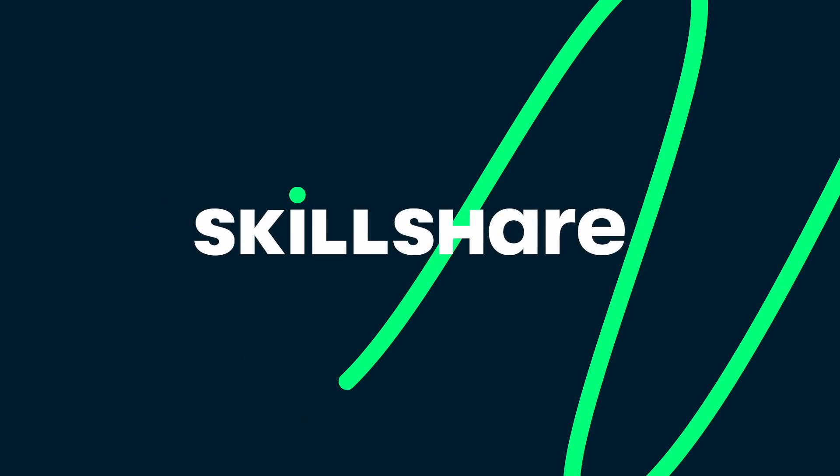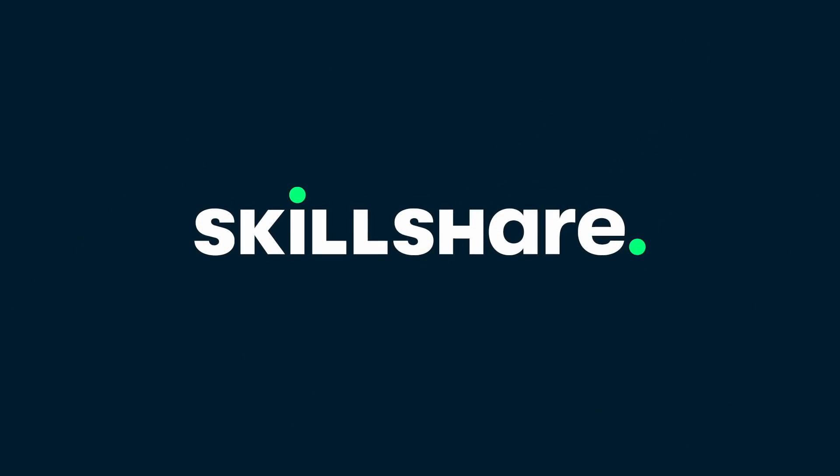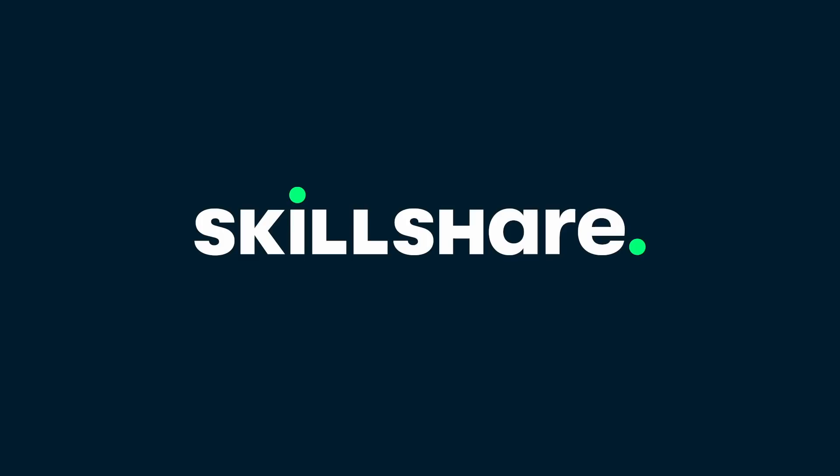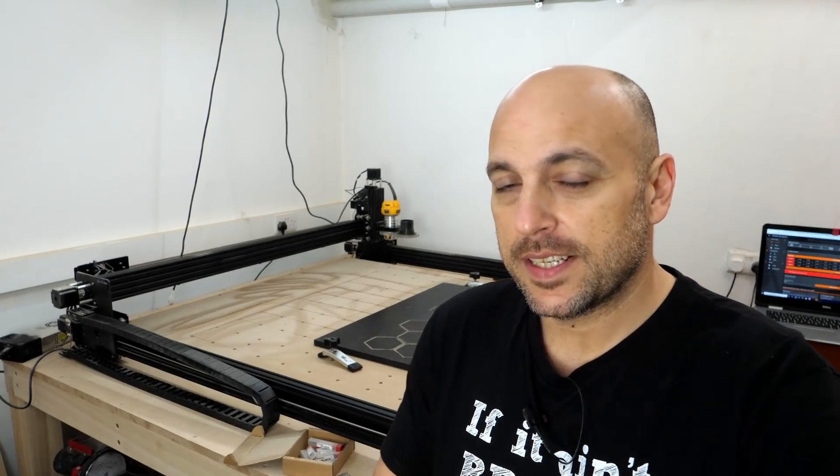This episode is sponsored by Skillshare. More on that later. This is my Ooznest WorkBee CNC, and it's by far one of my most used tools in here, especially now with the Etsy shop and the coasters, and it's constantly running.